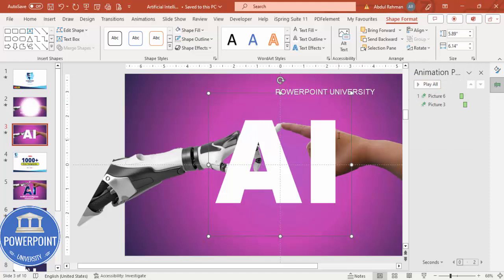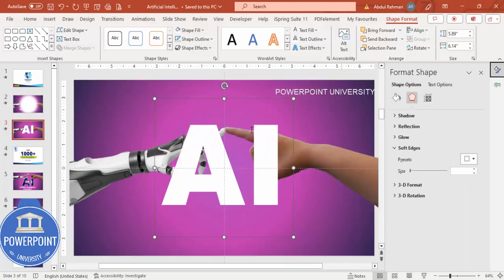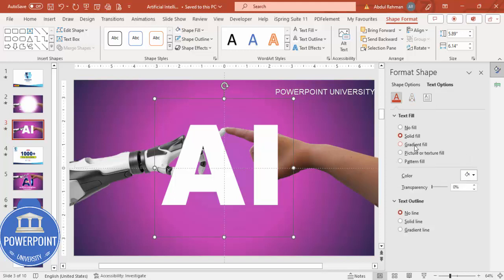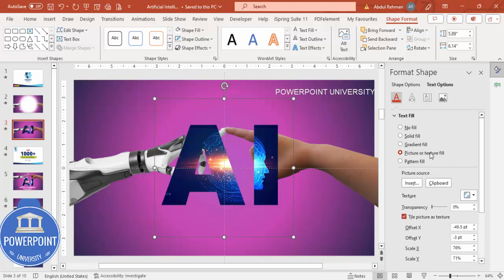Then I'm going to insert an image here. Go to Format Shape — we're talking about the text, so I need to select the Text option from Format Shape. Go to Text Fill and I'm going to select Picture or Texture Fill.